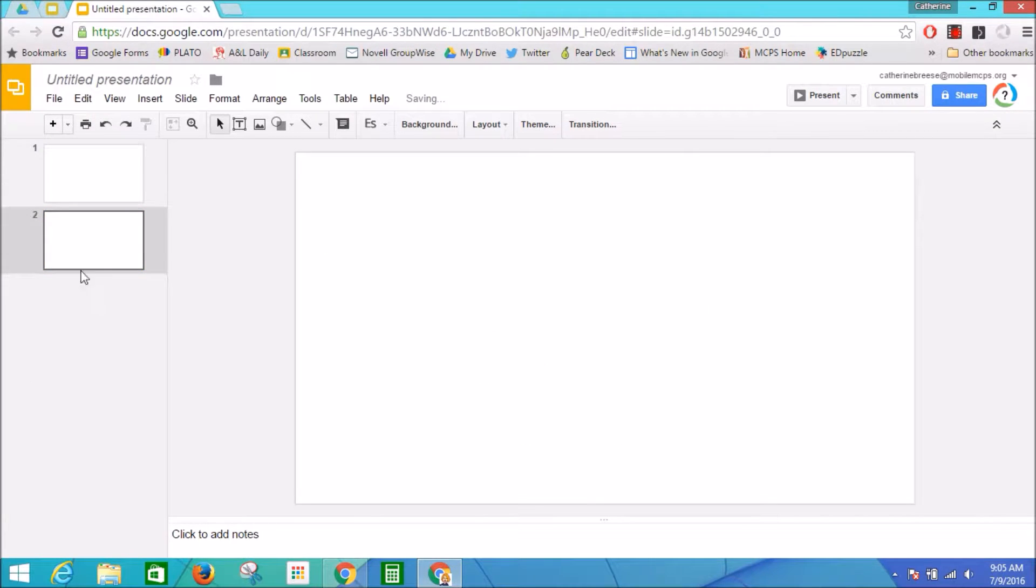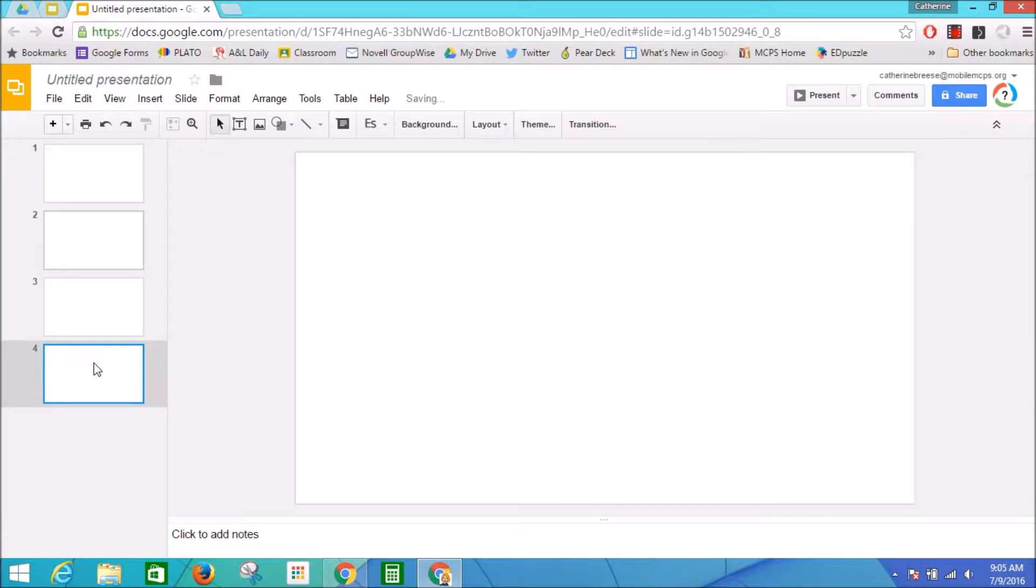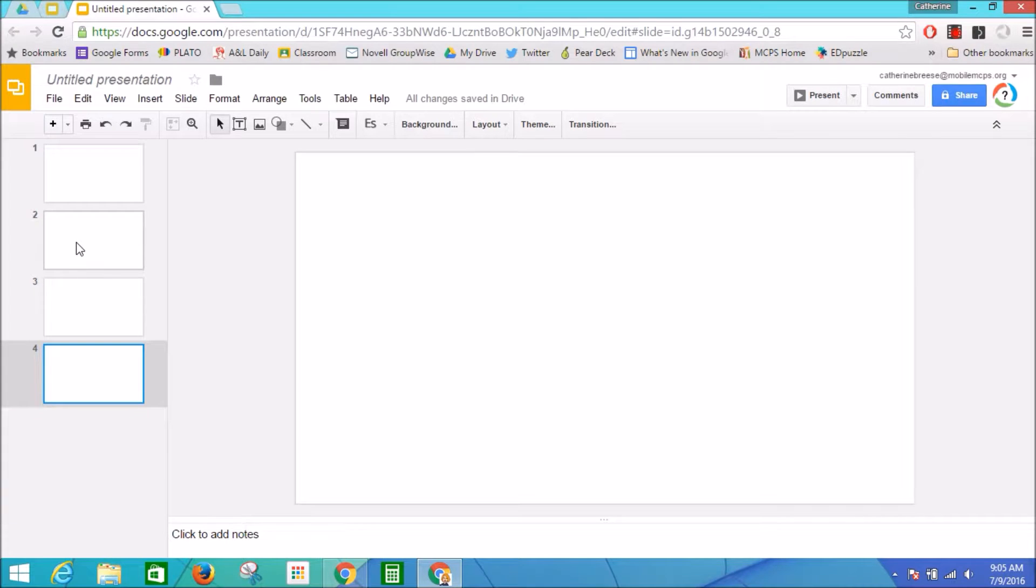From now on, when I use the keystroke Control+M, it's going to give me blank slides instead of pre-formatted slides with built-in layouts. So let's go back here.